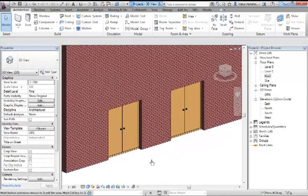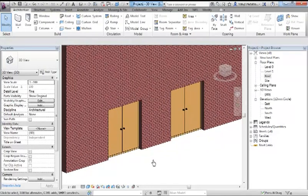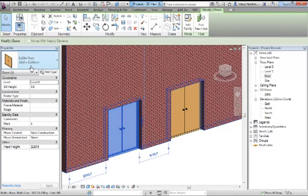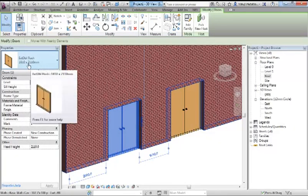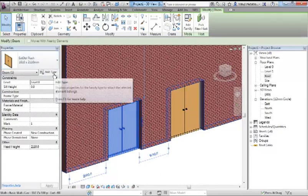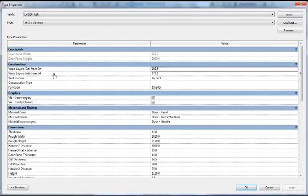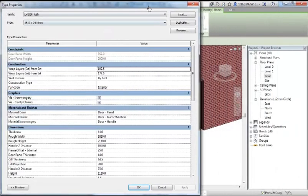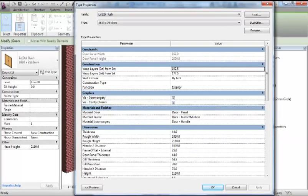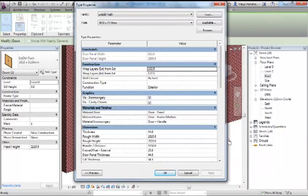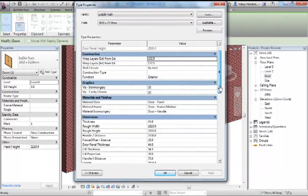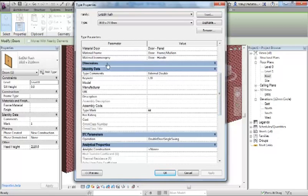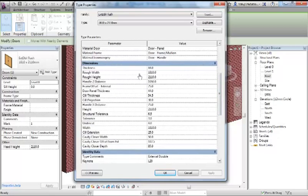What happens when you're rushing and when you're unfamiliar with the software is you might want to make a change to that door. At the moment that door is 1810 millimeters wide by 2110 millimeters high. If I use this button here called Edit Type, this opens up the properties for this door. If you scroll down the list, there are an awful lot of parameters associated with this door, such as thickness, width, height, etc.